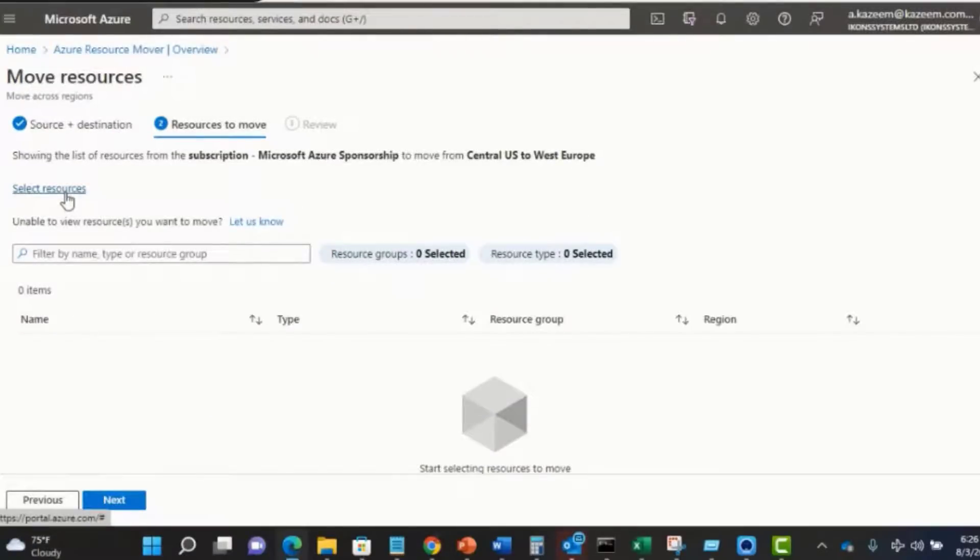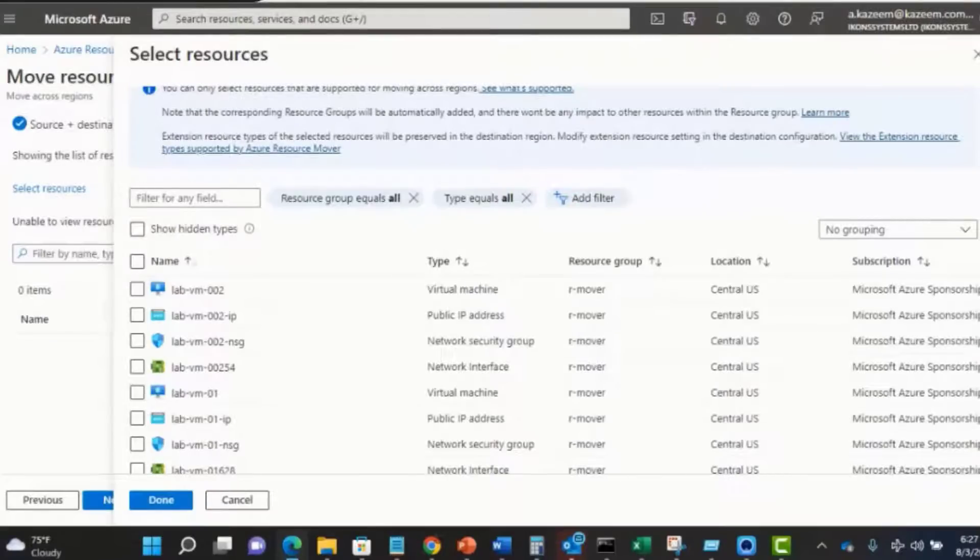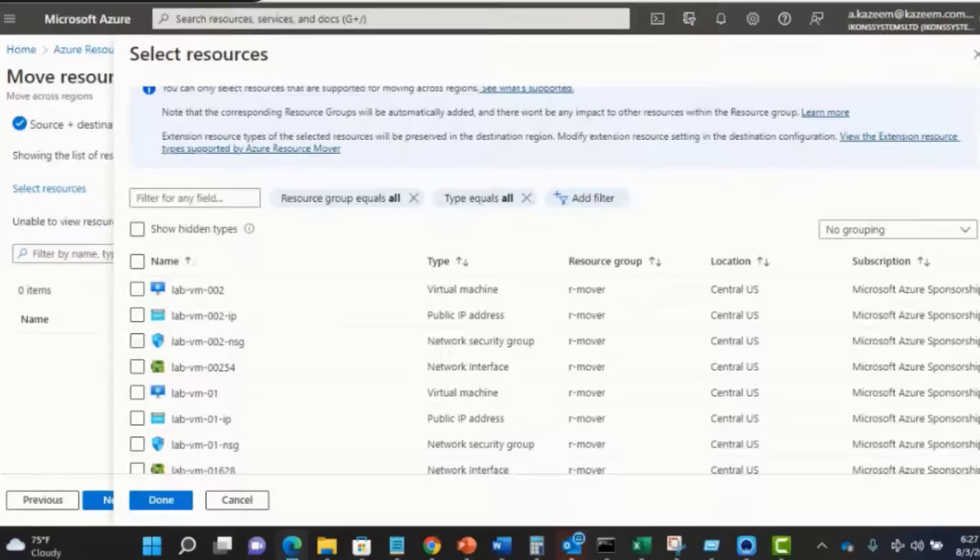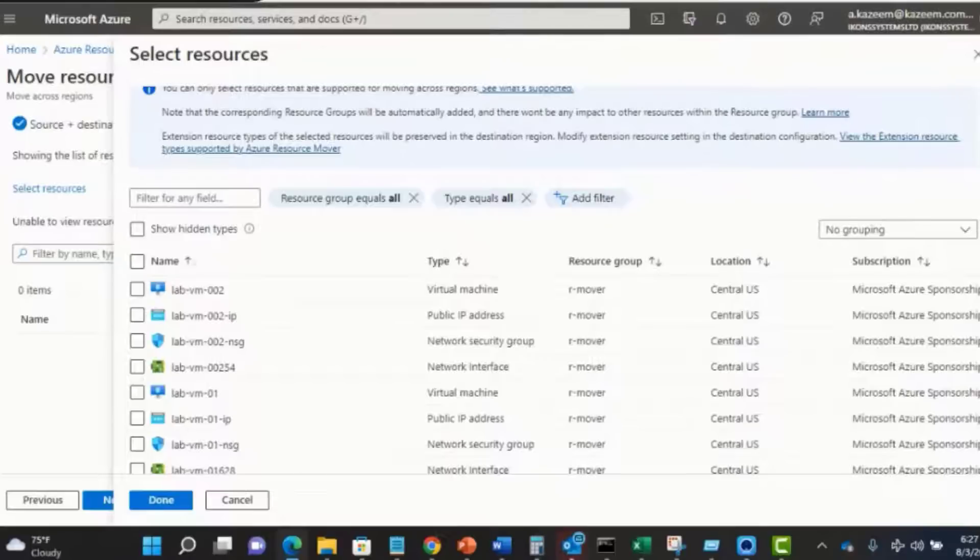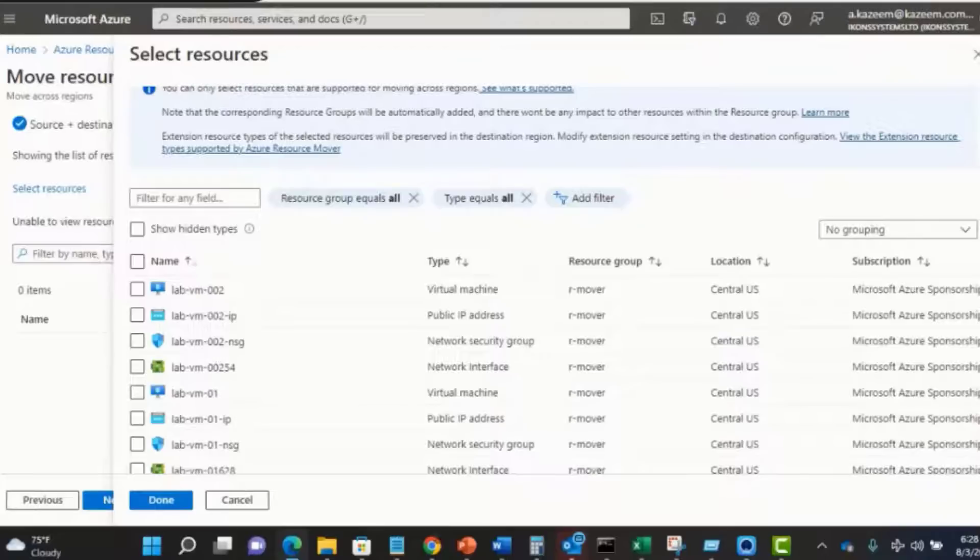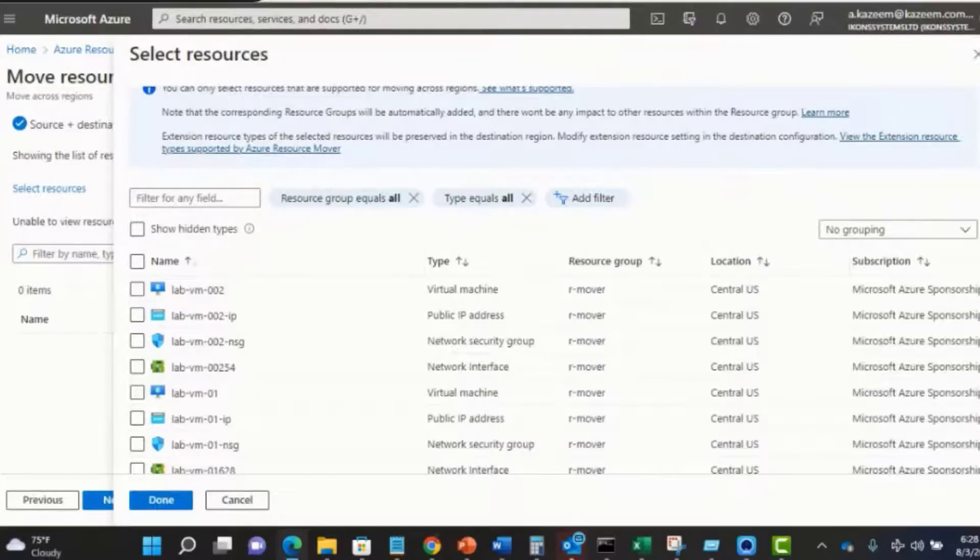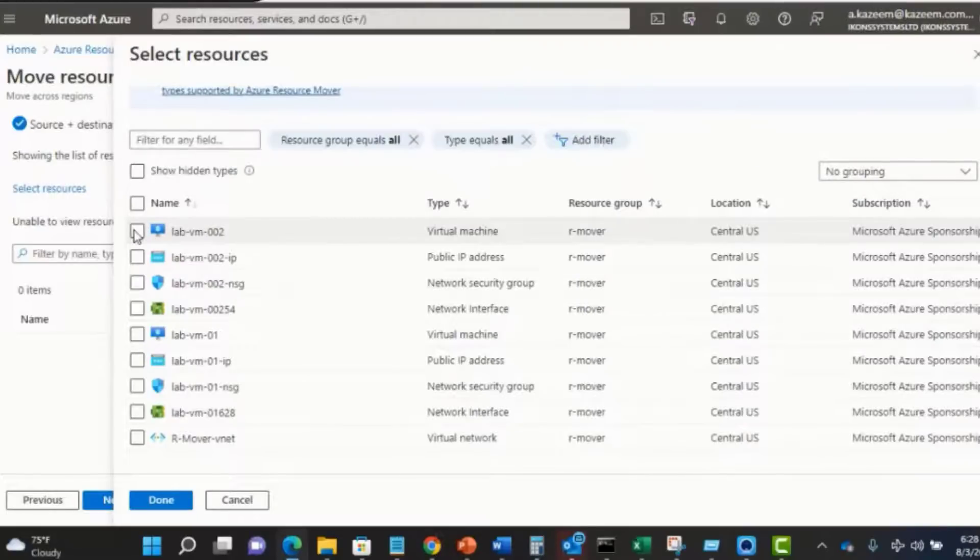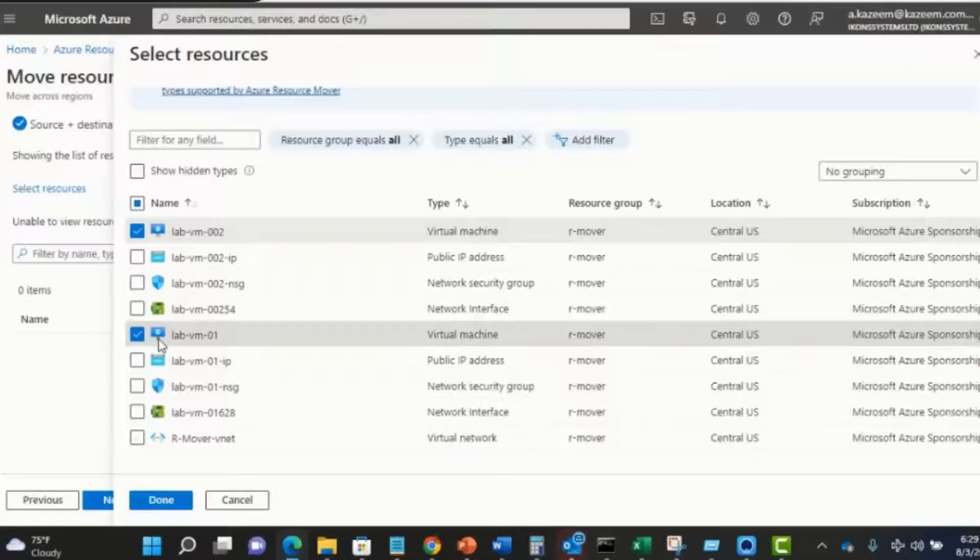Select the resources that you plan to move. One cool thing about the Azure Resource Mover is that it can help you take care of dependencies if you need to move those also, so you don't have to worry about moving those dependencies manually. For example, a VM is made up of other components such as a network interface card, storage accounts, the NSG, and so on. When you want to move, you don't have to worry about selecting everything. You can simply decide to select only the VM and depend on the Azure Resource Mover to move other dependent resources associated with that VM. In this case, I plan to move two of my VMs here, so I'm going to select just the VM. I'll click on my lab VM02. I also plan to move the lab VM01. Click on done.